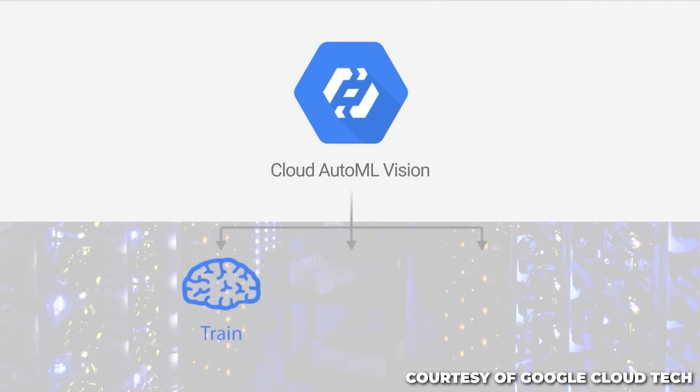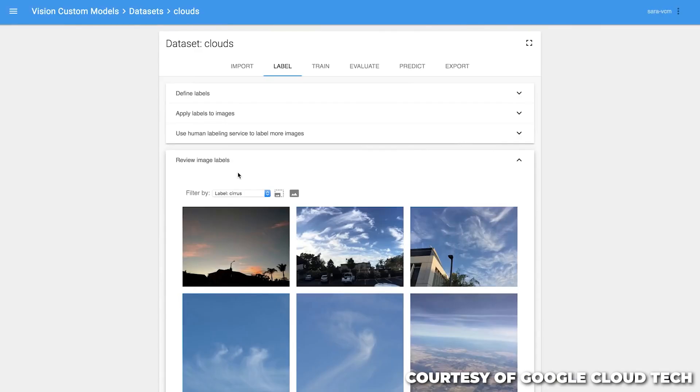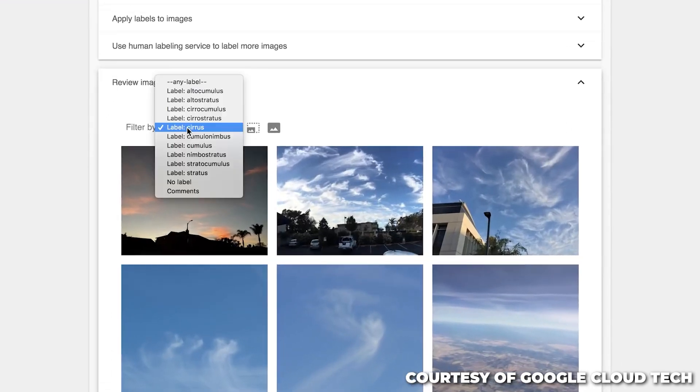Google AutoML is a useful tool for anybody looking to start an AI project since it simplifies the often overwhelming complexities. It is in fact a resource for democratized AI development.